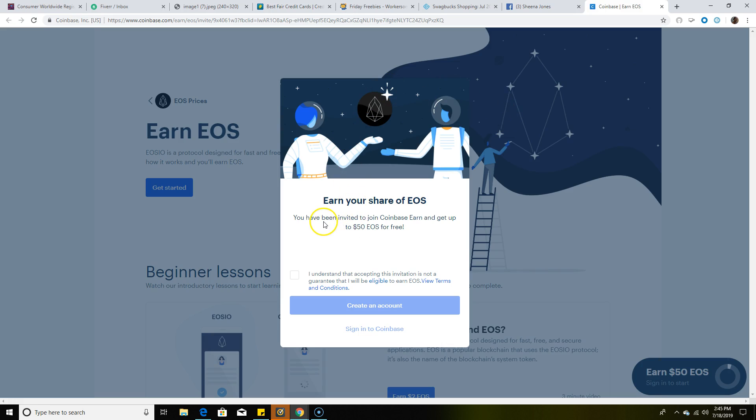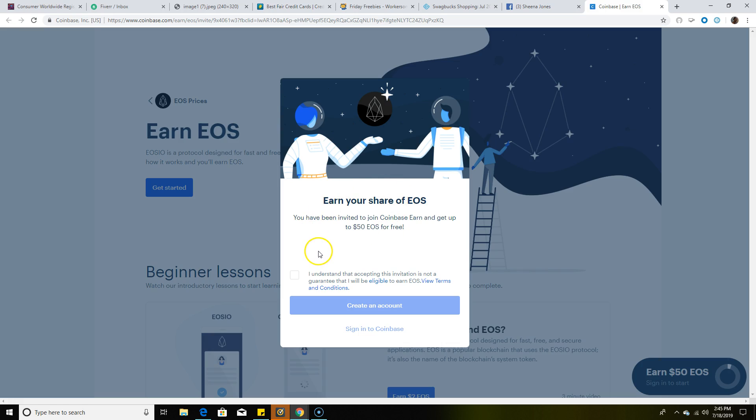As you can see, it says 'Earn your share of EOS.' You've been invited to join Coinbase and get up to $50 in EOS for free. Once you earn your $50, you can convert that into Bitcoin or anything else you want on the Coinbase website.